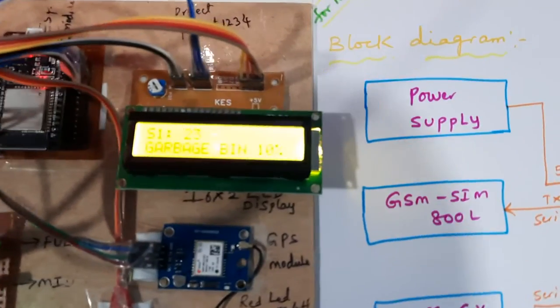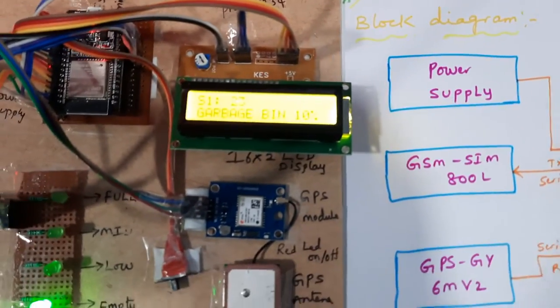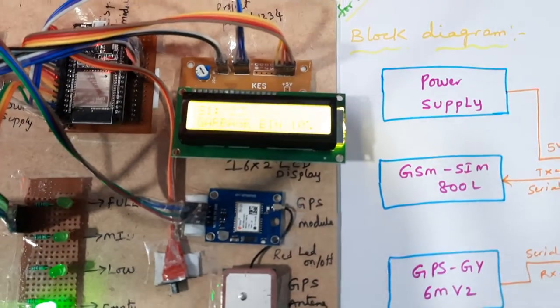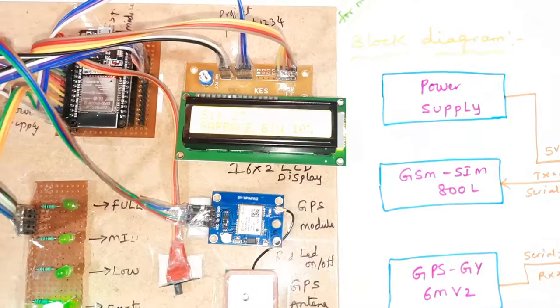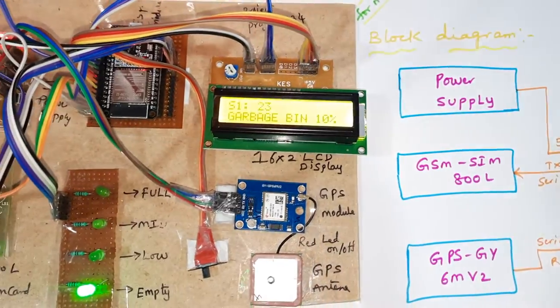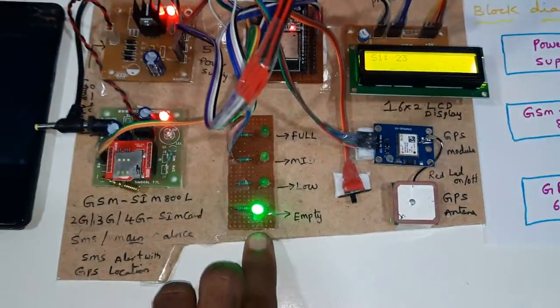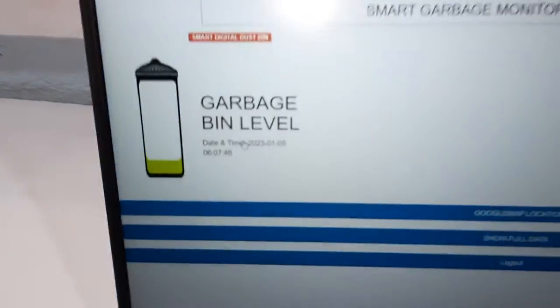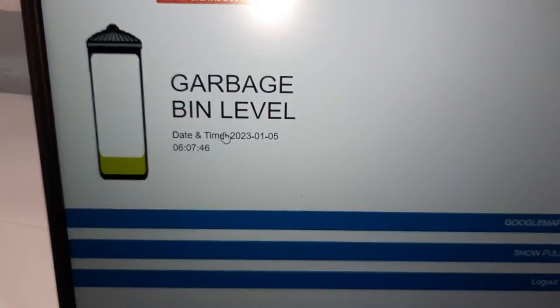Ultrasonic sensor shows empty, so empty LED is on. Here also empty dustbin.